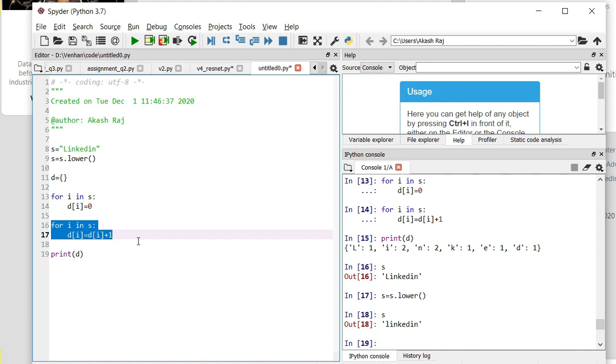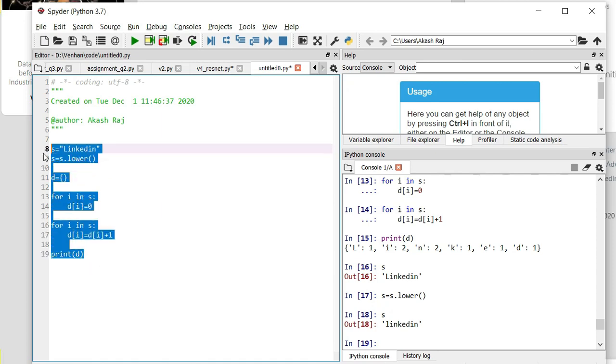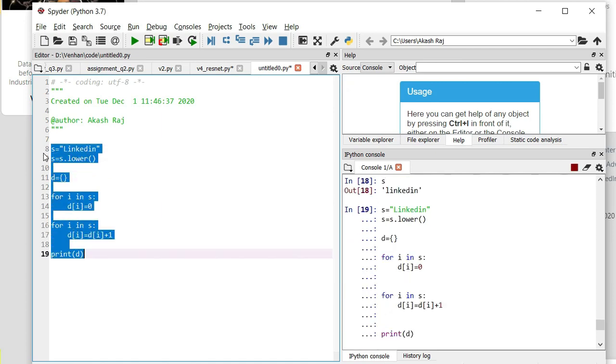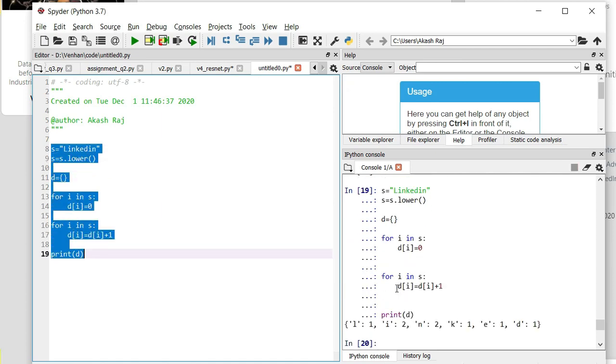If we run this whole thing... yeah, so this is the output we expected. 'i' twice and 'n' twice, yeah.